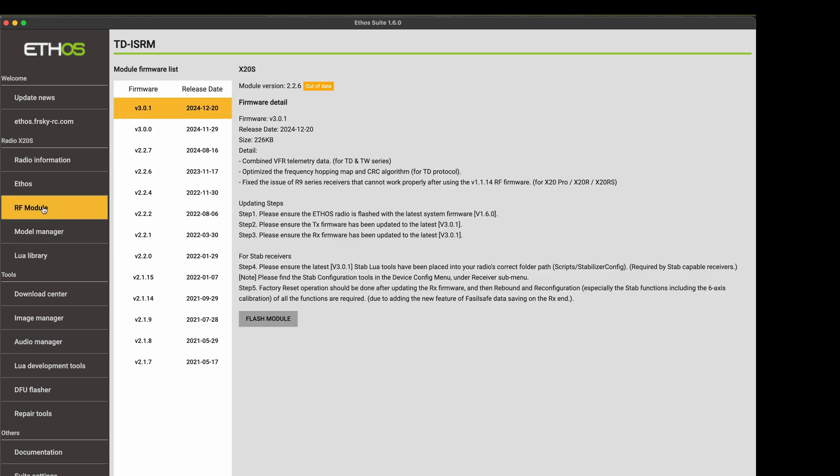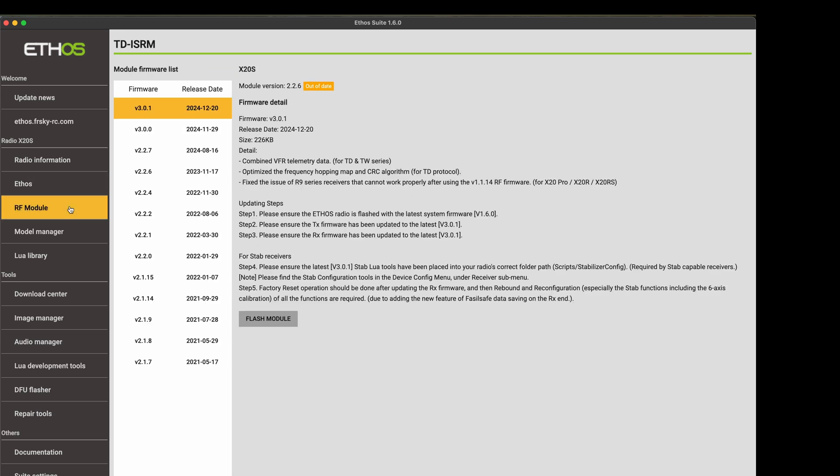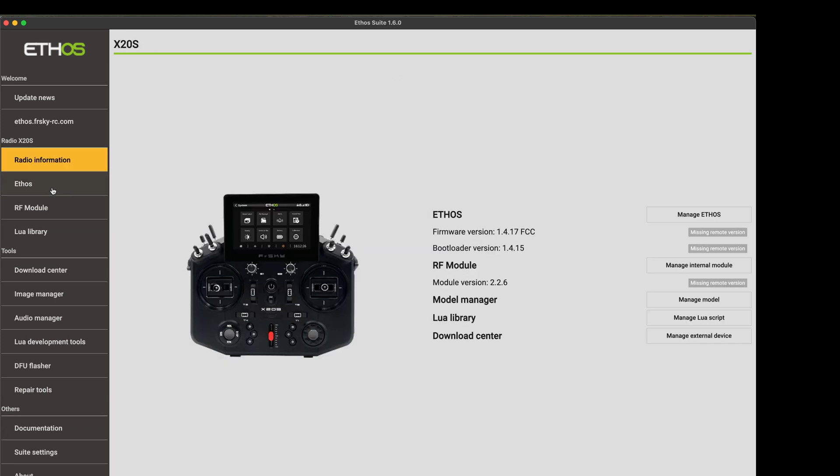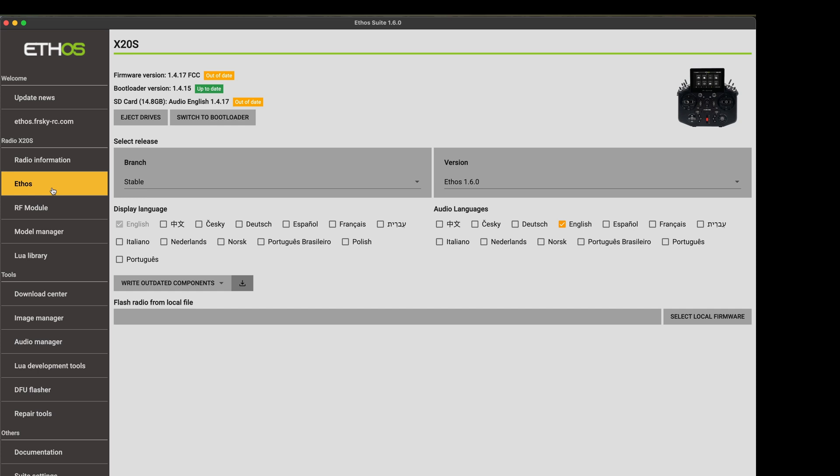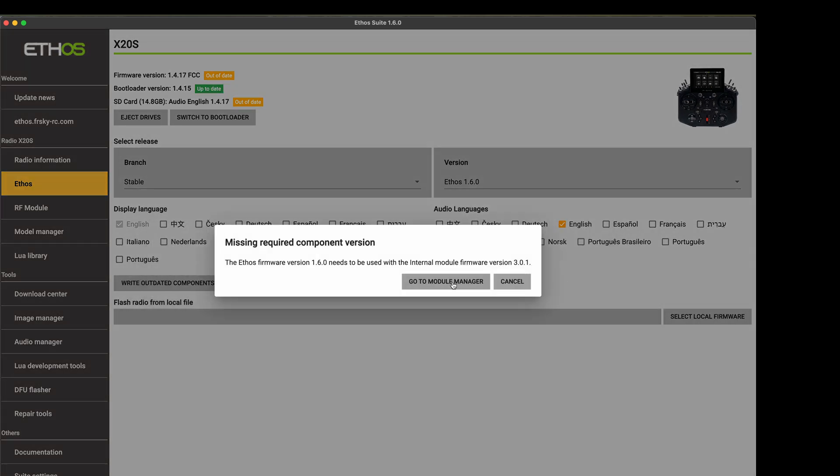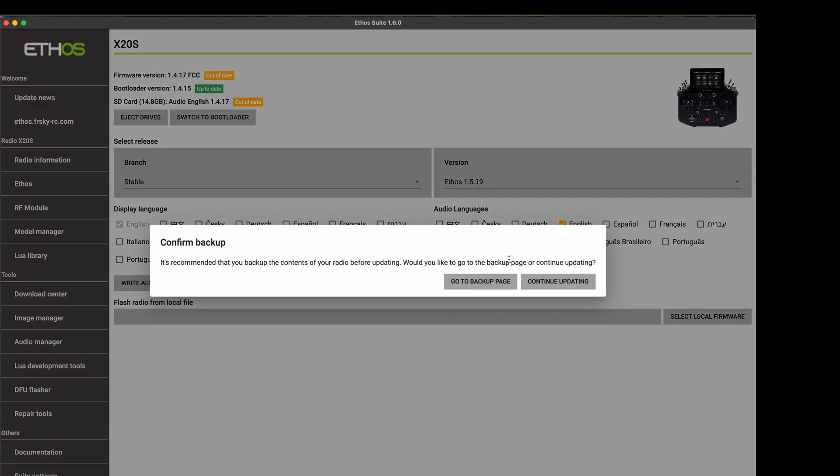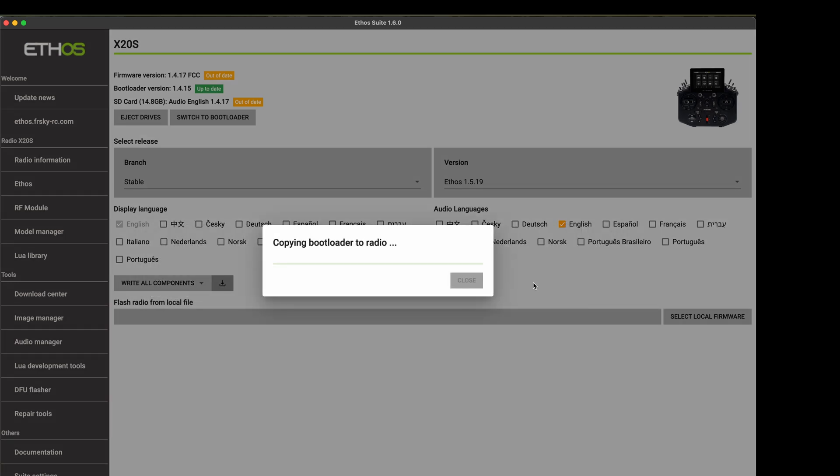So this is an interesting problem because the transmitter is showing the internal module is on 3.0.1. However, Ethos Suite sees the version as 2.2.6. Let's see what happens if we try updating Ethos to 1.6. Interesting. So even though the transmitter actually has 3.0.1, because Ethos doesn't see it that way, it doesn't let us install 1.6. I'm doing this route to having a very old version of Ethos. Let's try upgrading to 1.5.19 as a middle step and see if that helps us.